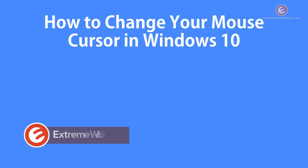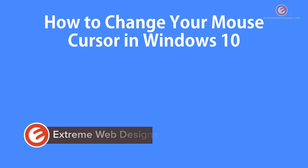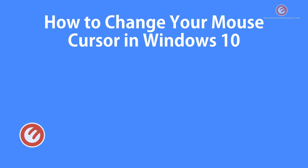Welcome to Xtreme Web Designs. My name is Rocky and in this video I'm going to show you how to change your mouse cursor in Windows 10. So let's get started.